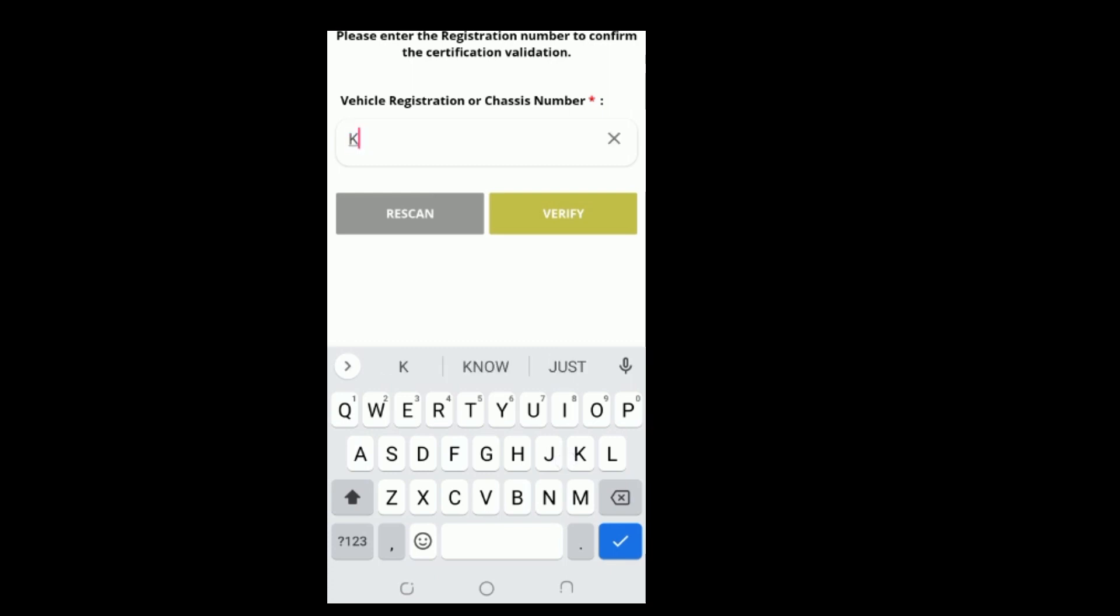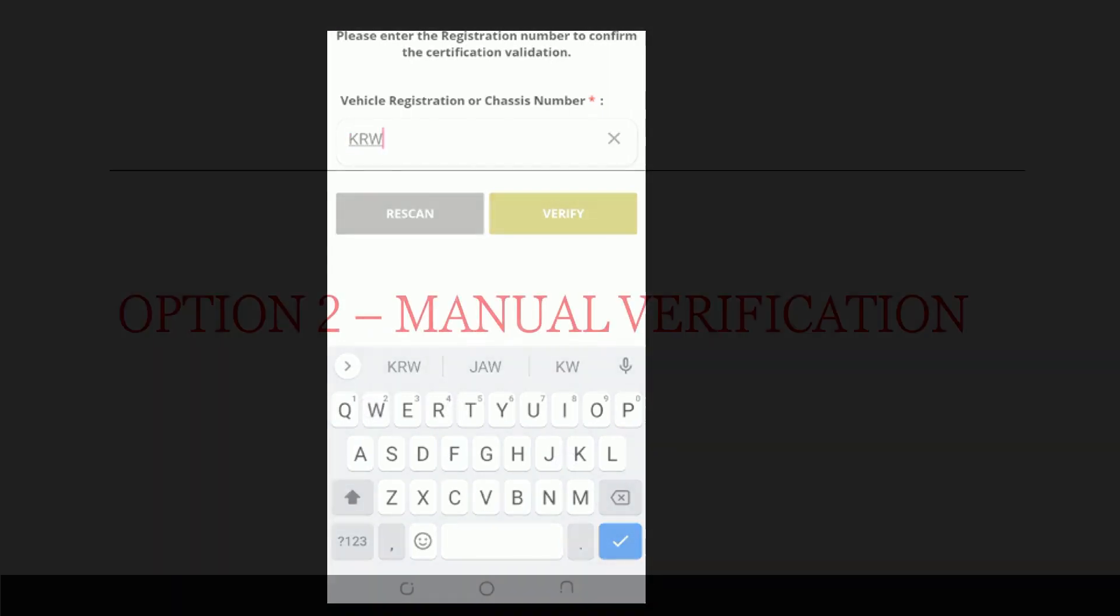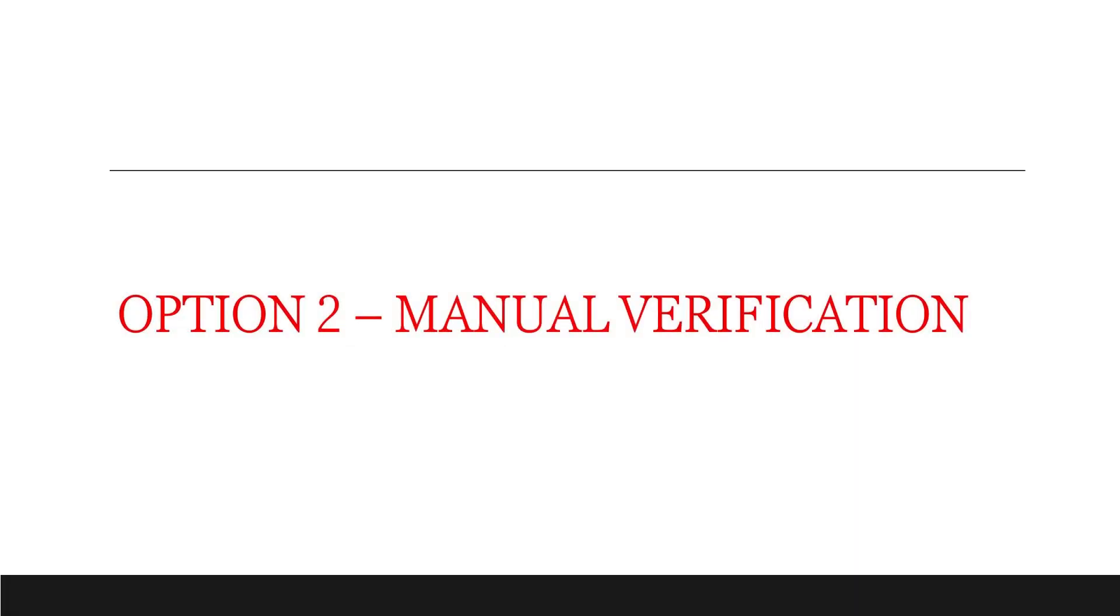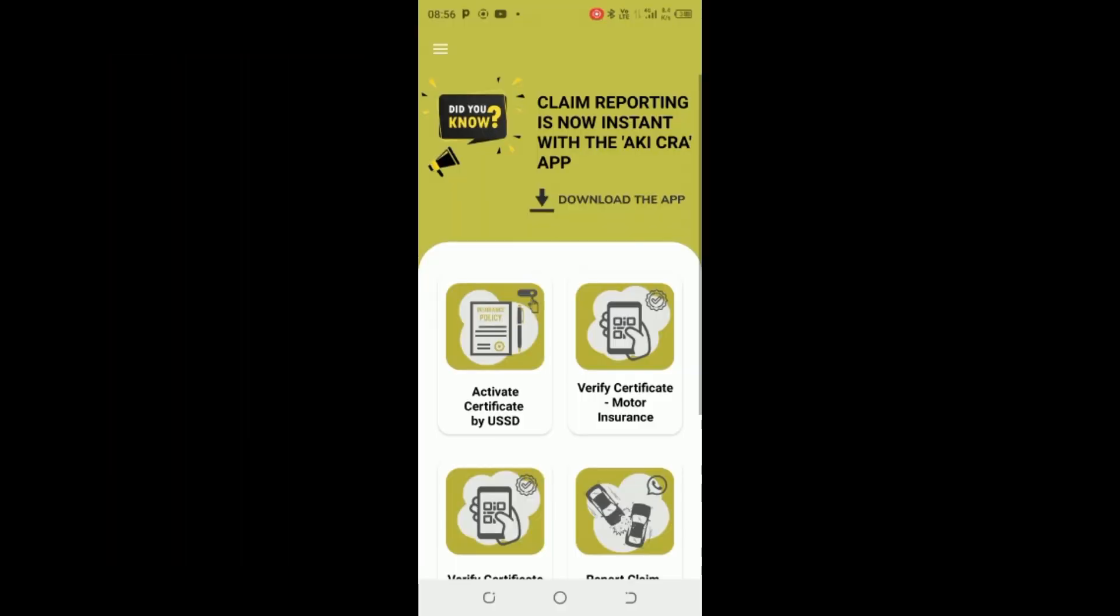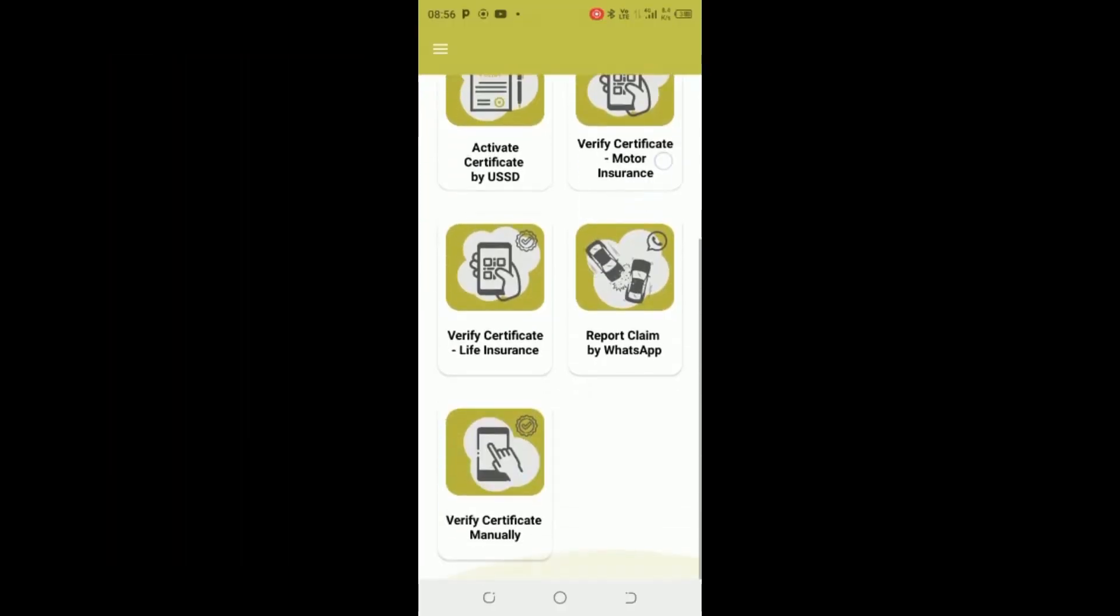Option 2: Manual Verification. Step 1: Launch the app on your phone. Step 2: On the pop-up menu, select Verify Certificate manually.